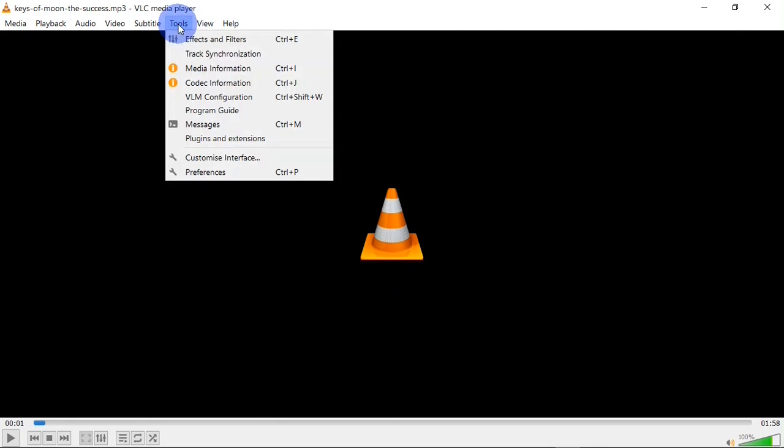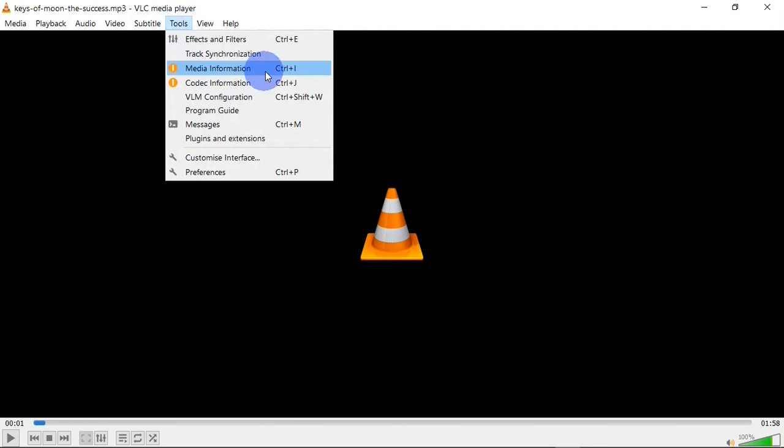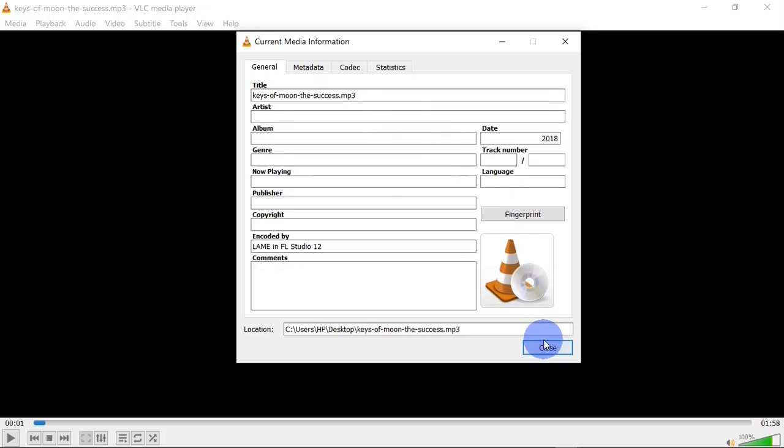You are going to head over to Tools and click on Media Information, or you can use the keyboard shortcut Ctrl+I to open the media information. Down here you see this VLC logo. Right-click on it and here you get two different options.